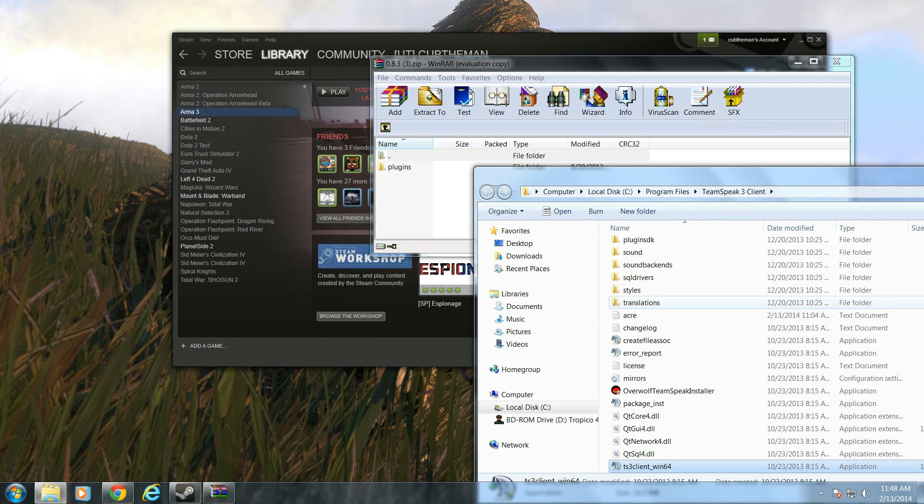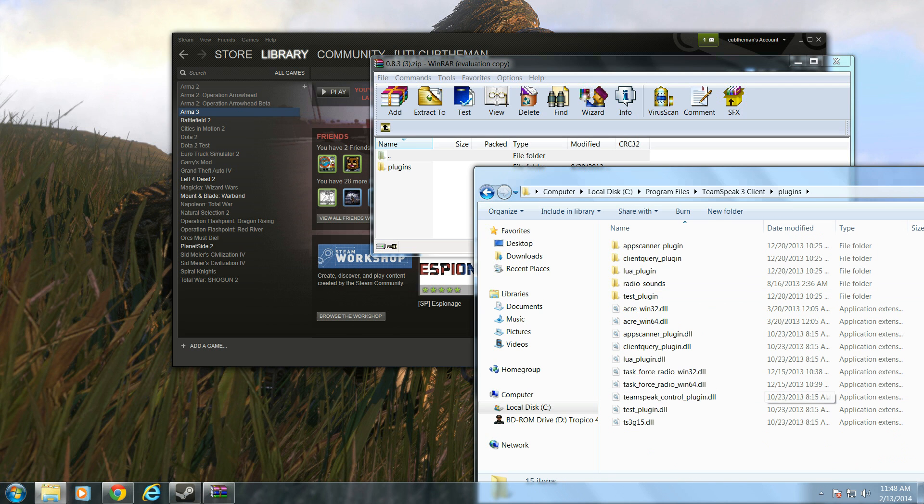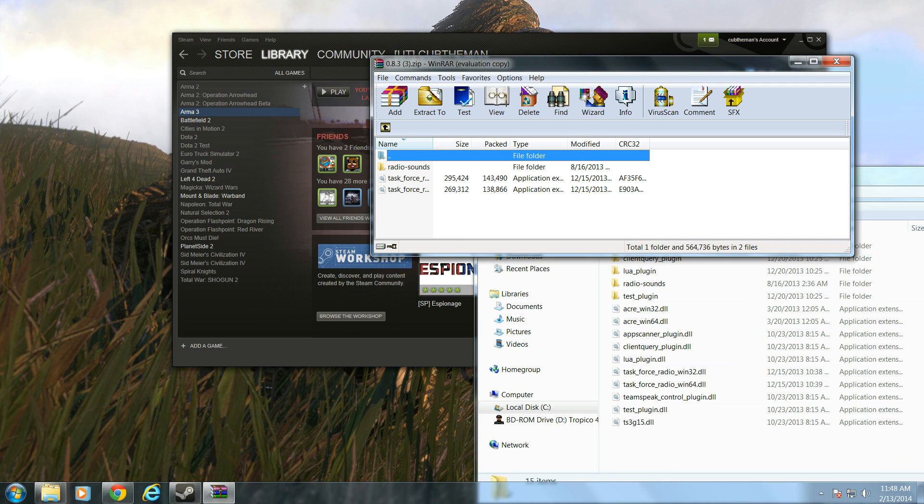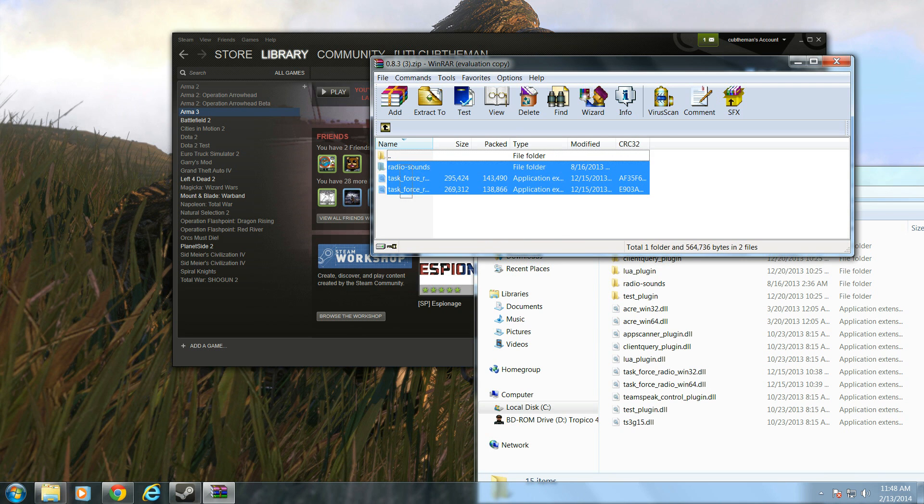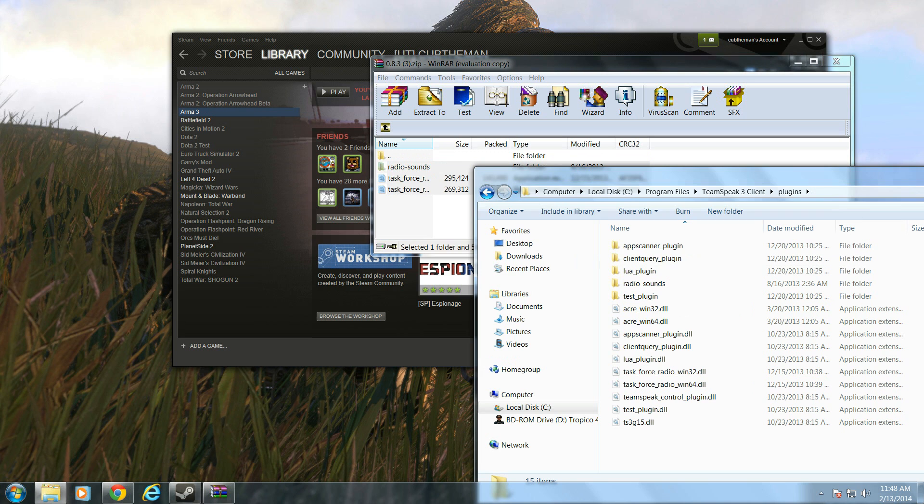Once you've found it, you're going to go to the Plugins folder, and this is going to be all your plugins. Go to your Plugins folder inside the file that you downloaded. Copy, and you can drag it or copy and paste it in here into the Plugins folder. Drag everything, even the Radio Sounds folder.